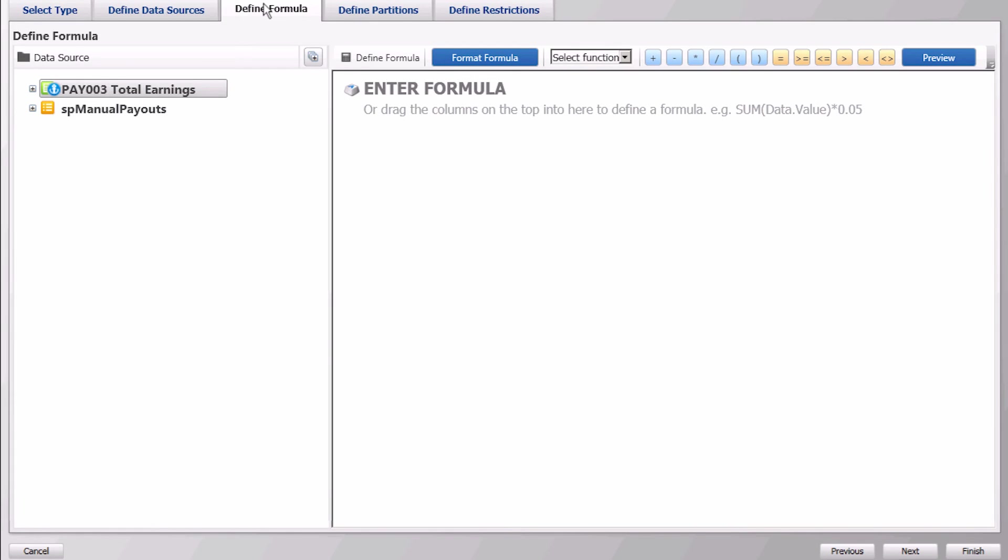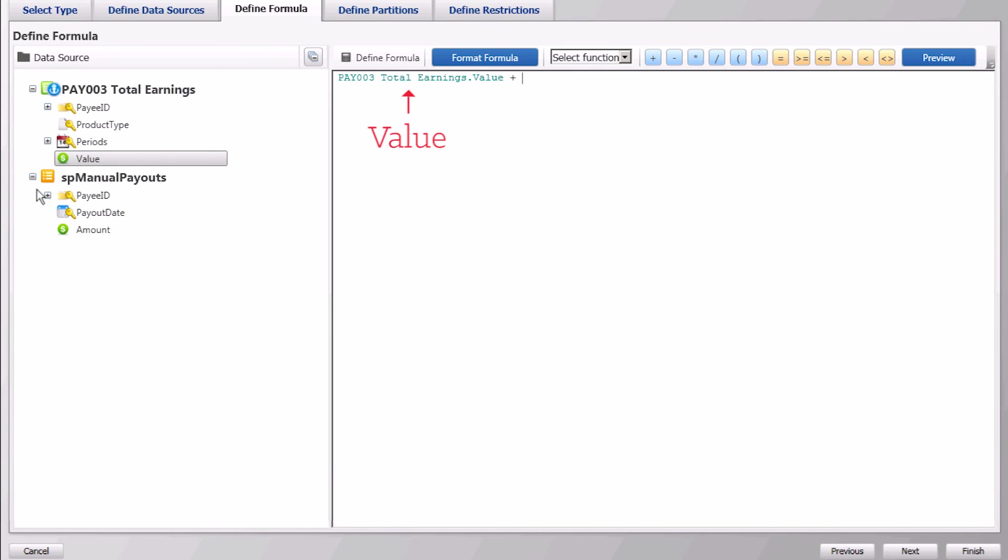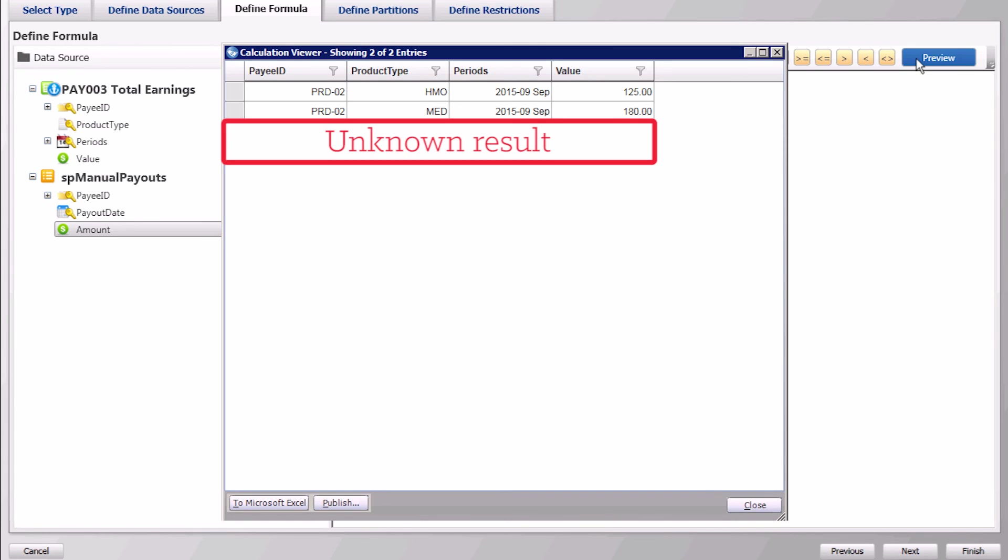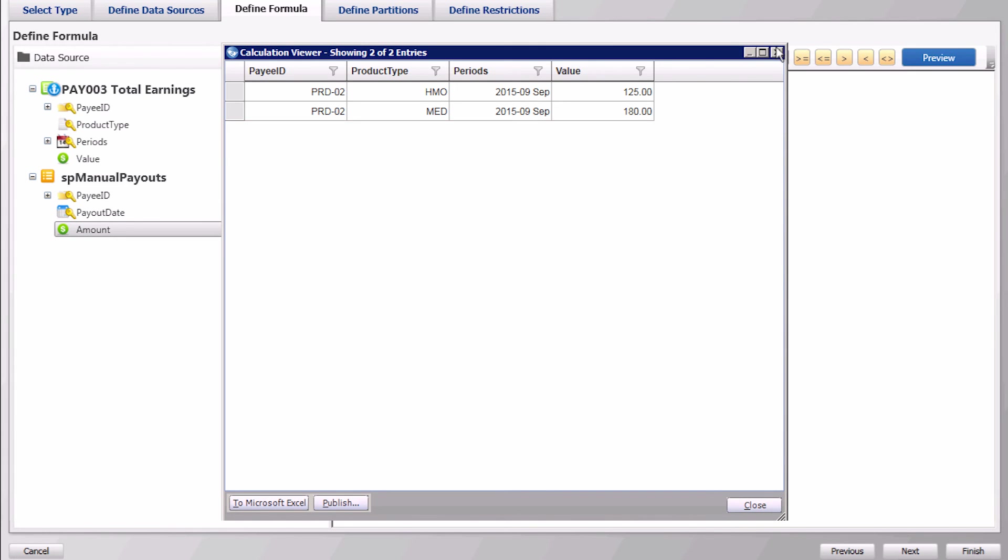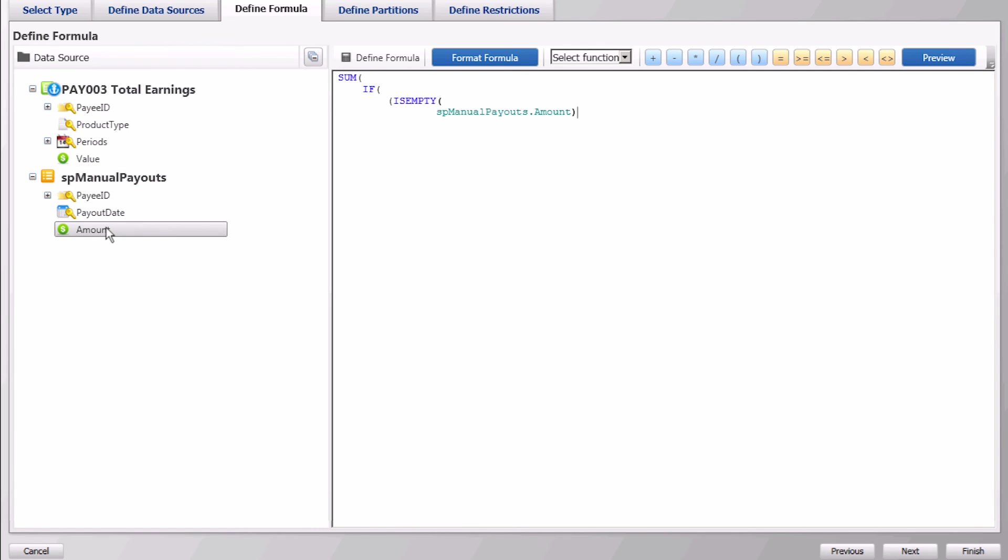When we define the formula for this calculation, keep in mind that calculations will drop records with null values. In this particular case, when we add total earnings with a null amount for manual payments, the result will be an empty value and will not show as a result. To ensure that we maintain all records, the formula will include an IF condition to check if the amount on the manual payout table is empty. If it's empty, then we only use the amount from Pay003 Total Earnings. If there is a manual payout, then we add it to Total Earnings.